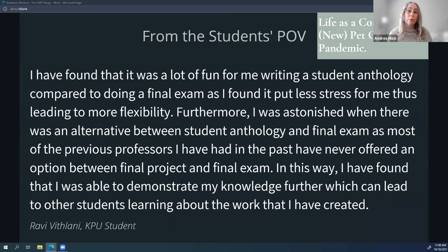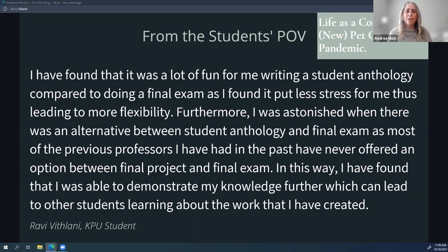I wanted to include some student testimonies, so with their permission I've added these to the presentation. Ravi writes: 'I found it was a lot of fun writing the student anthology compared to doing a final exam, as it put less stress on me, thus leading to more flexibility. Furthermore, I was astonished when there was an alternative between a student anthology and final exam, as most previous professors have never offered an option between a final project and final exam. In this way, I found that I was able to demonstrate my knowledge further, which can lead to other students learning about the work I've created.'